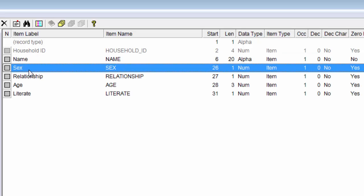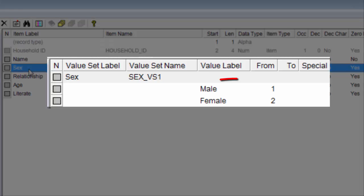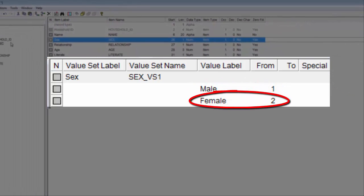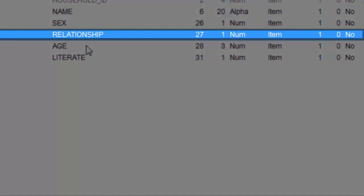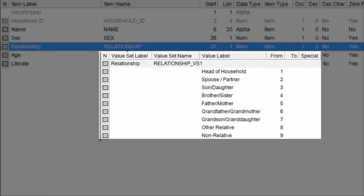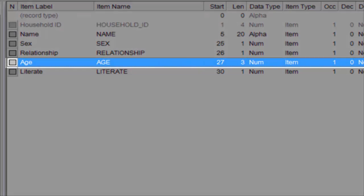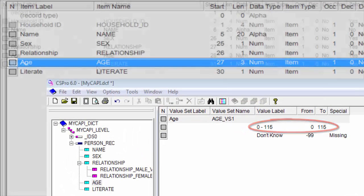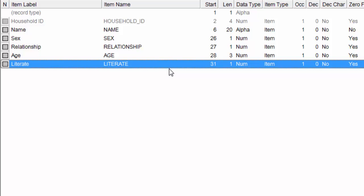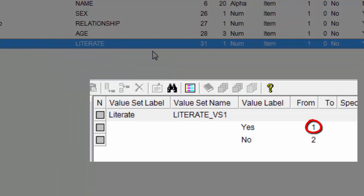The Sex field is a single-digit numeric field with possible values of 1 for male and 2 for female. Relationship is a one-digit numeric field with possible values of 1 to 9 for up to 9 different relationships. Age is a three-digit numeric field, allowing for ages 0 to 150. Literate is a single-digit numeric field with possible values of 1 for literate and 2 for not literate.